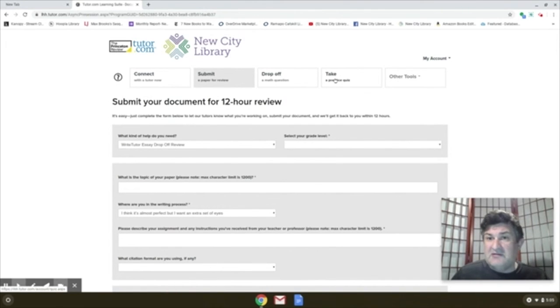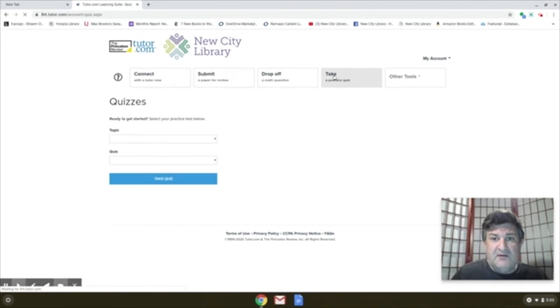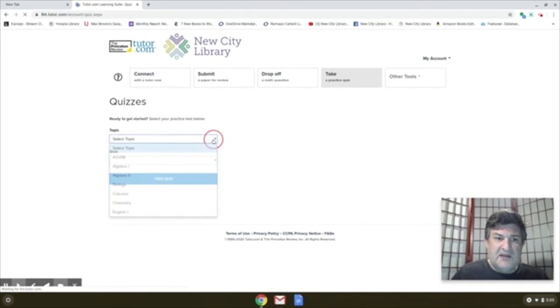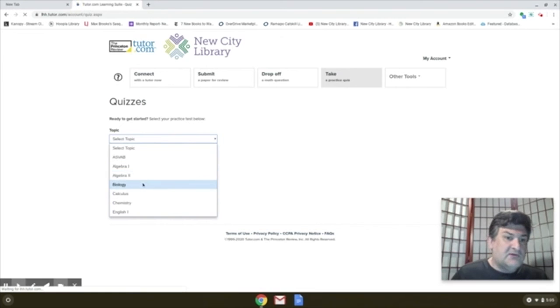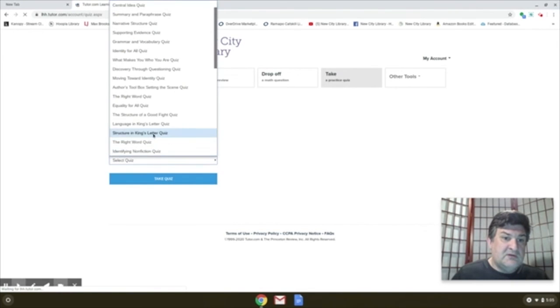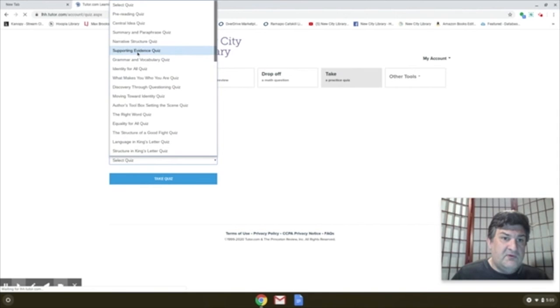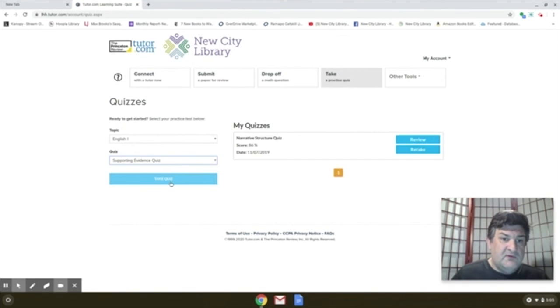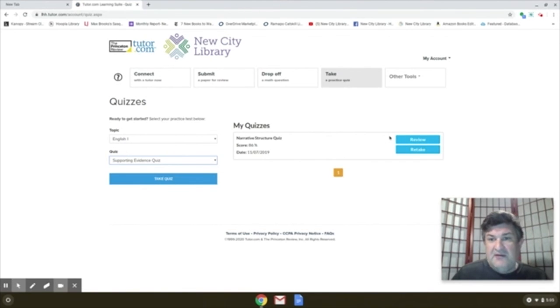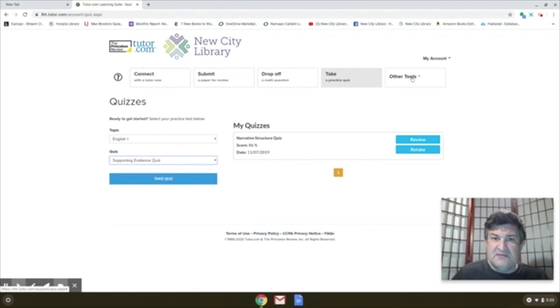You can take practice quizzes. So maybe say, well, I know that my son or my daughter needs a little extra help in algebra, biology, English. And they have quizzes here. They keep track of the quizzes that you've taken. In the past, here's one that I took as a test.